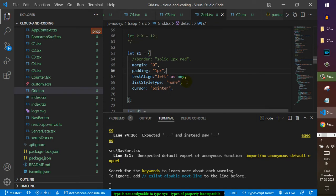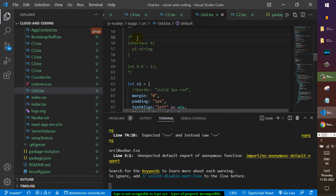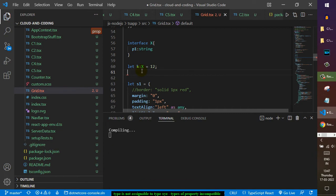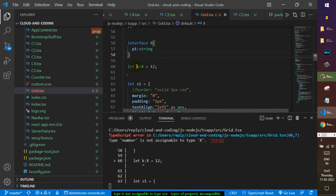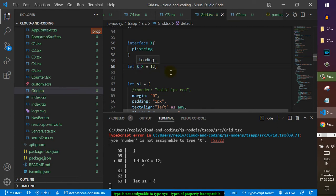Let me tell you another example just to understand what is happening. We have an interface X which has an object px and a property p1 of string type. We are declaring one variable k of type X and trying to assign 12 to it. Can you assign 12 to k? No, we can't, because k is of type X and X must have property p1, so it should be an object.